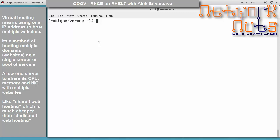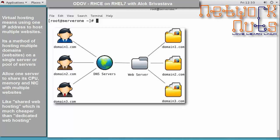Now that we've covered basic hosting, let's understand virtual hosting. We have only one machine and one IP address — does that mean I can only host one website? If I am allowed to host only one website per server, then it is a sheer wastage of resources. Virtual hosting means using one IP address to host multiple websites.